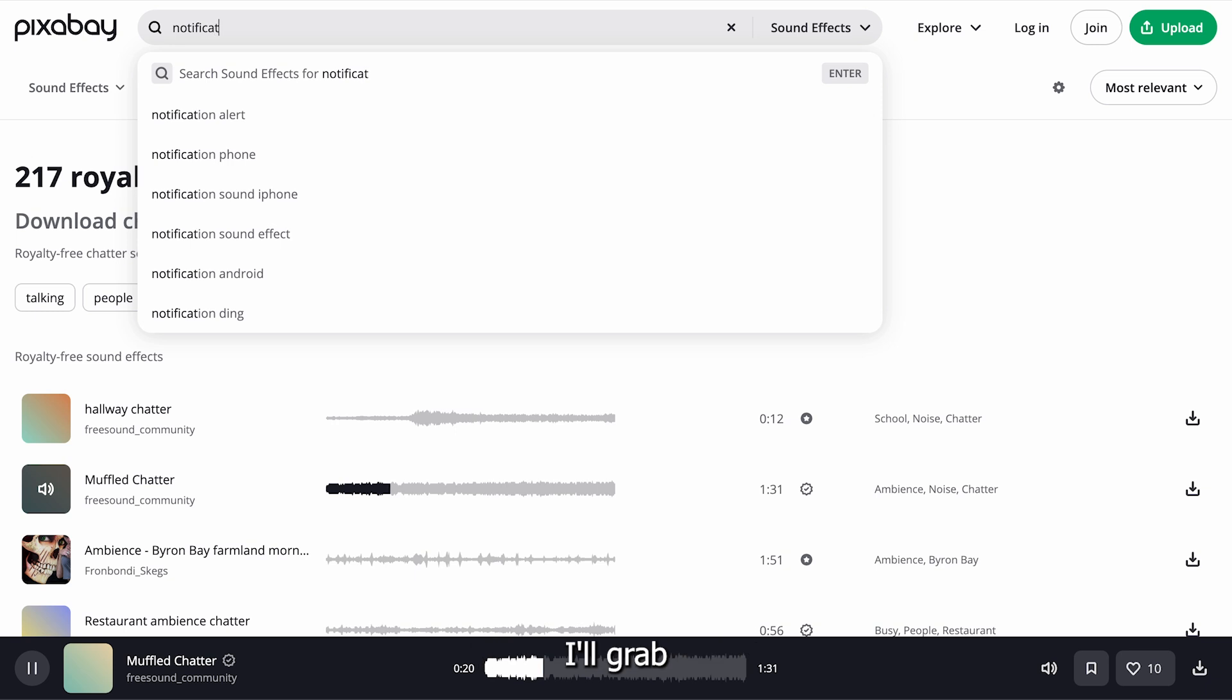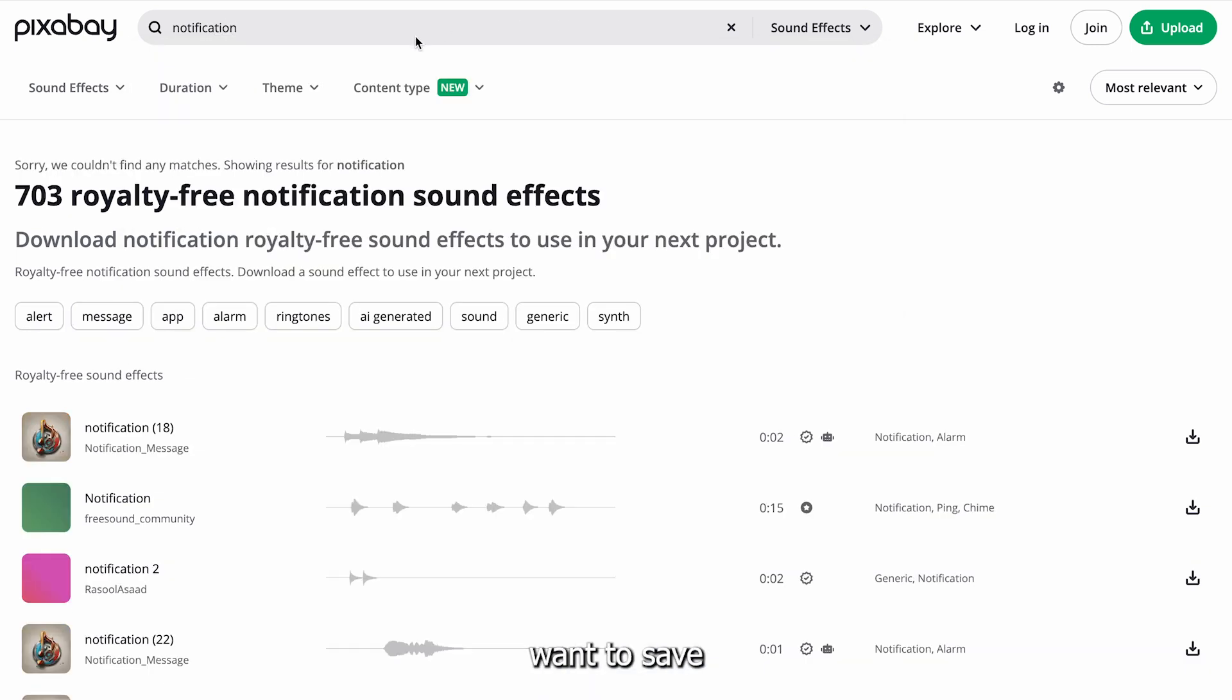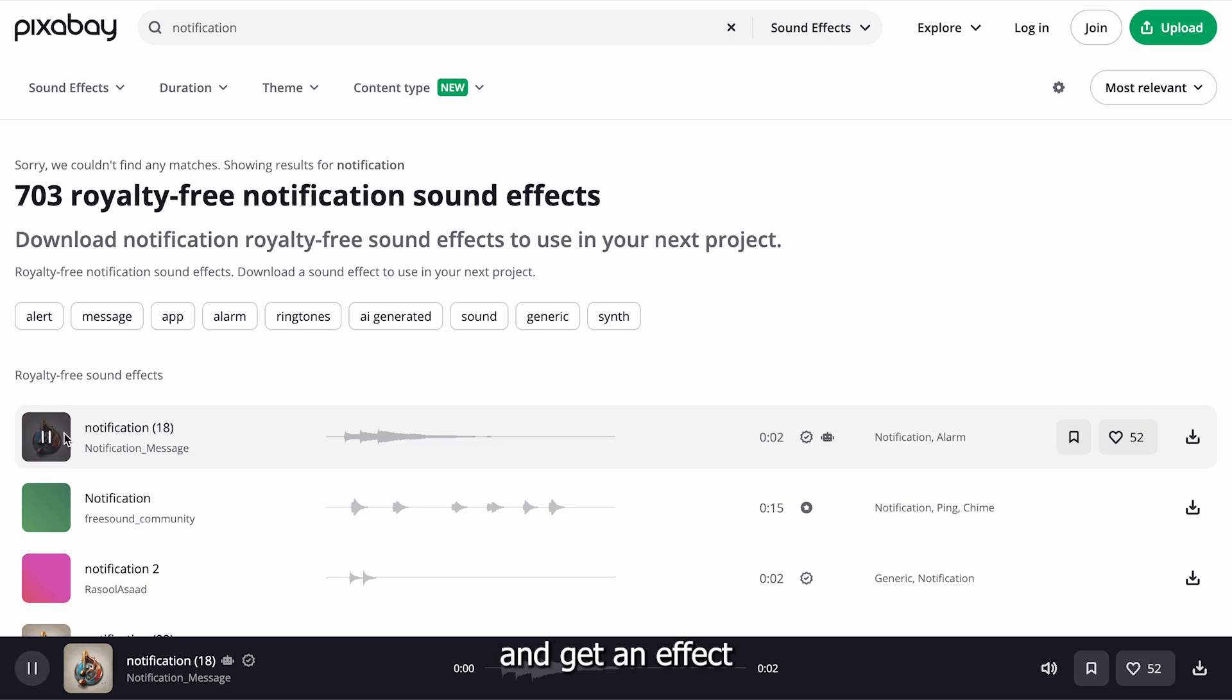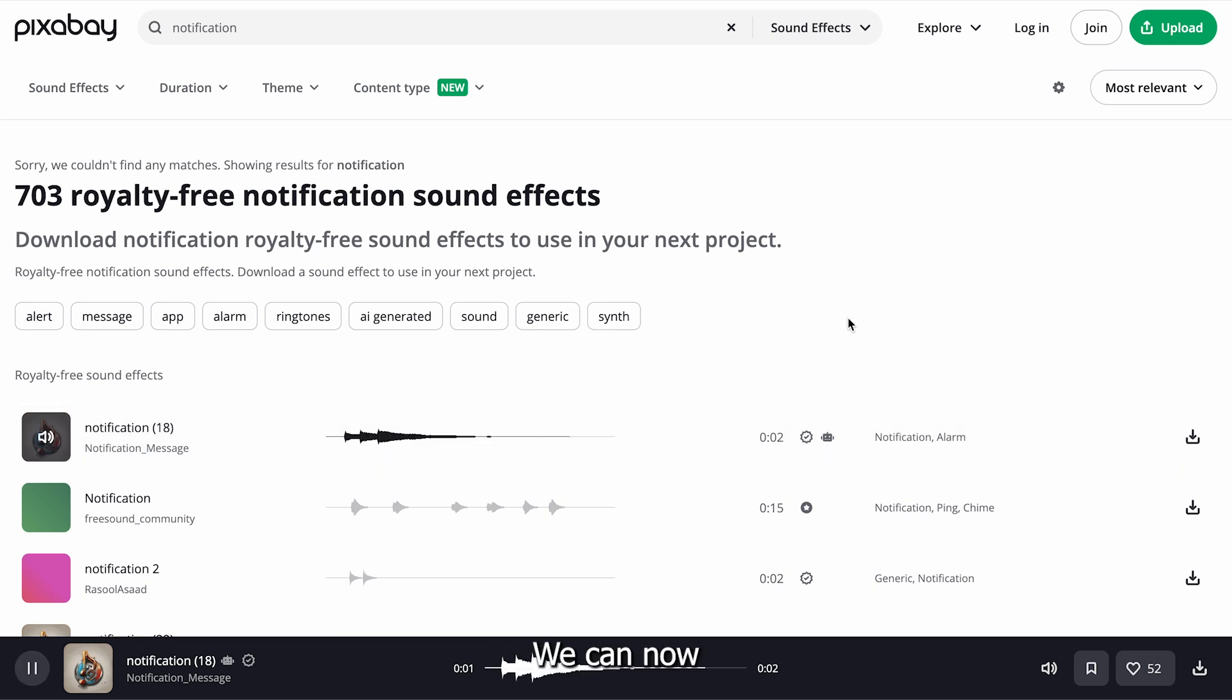The last sound effect I'll grab is a basic notification sound. You basically want to save sound effects for key scenes, but don't overdo it and get an effect for every scene. With our sound effects done, we can now go ahead and edit our video.